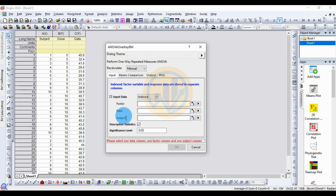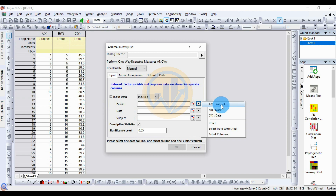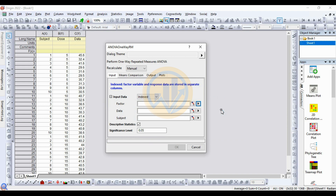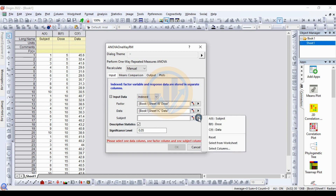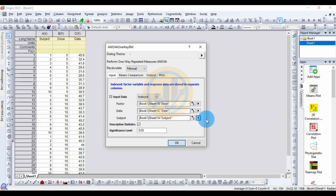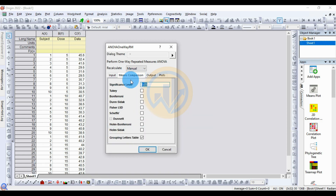For the factor, select the three data columns. The factor is set to the dosage column and the data is set to the result output column. The subject column is selected for the subject field. Check the box for descriptive statistics, set the significance level to 0.05, and select the Tukey method.